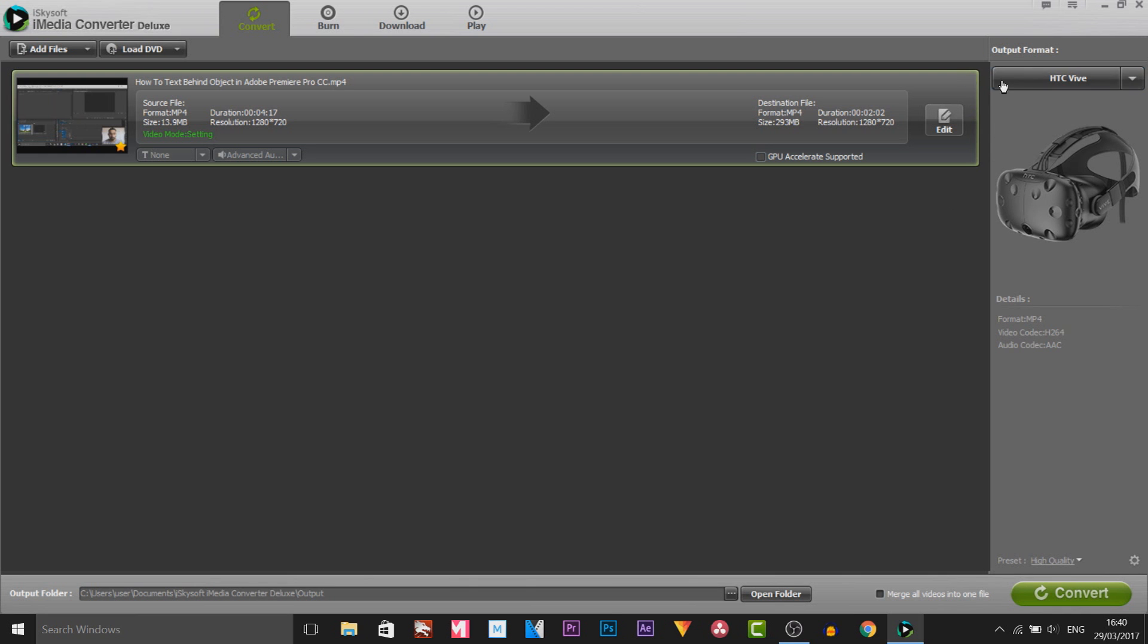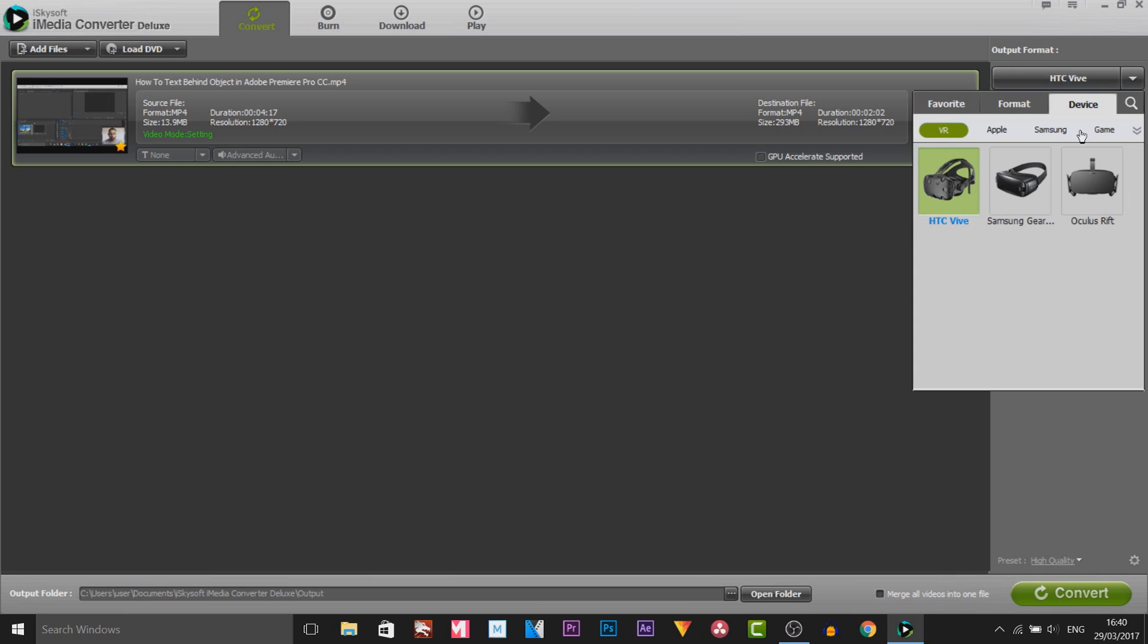Now as you'll see over to the side it says output format. It's currently set to the HTC Vive but of course I don't have one so I'm going to select this down arrow. As you can see we can convert to devices.